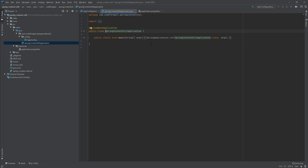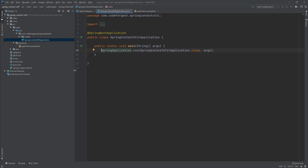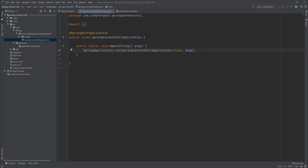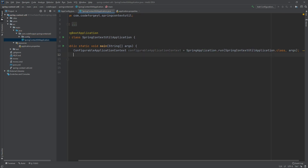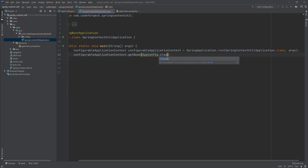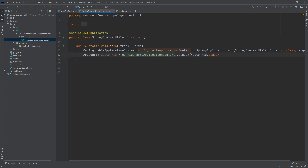Now we are ready to access our Spring-managed bean AppConfig from our context. You will see how easy it is to access this bean from a Spring class, and later on we'll try to access it from a non-Spring class. From the run method we'll receive the ConfigurableApplicationContext object, so let's create a variable of that type and assign it. Then we call the getBean() method, passing AppConfig.class, and store it in a variable — this is basically how you retrieve a bean from the Spring context.